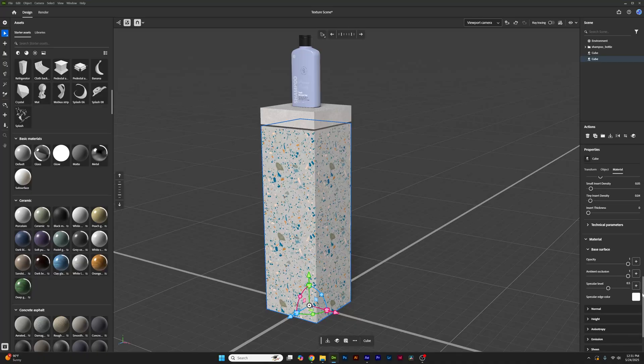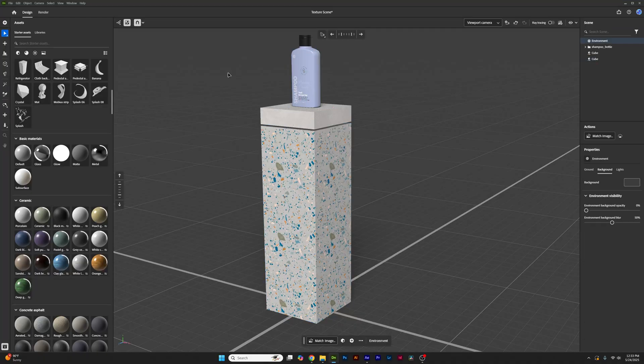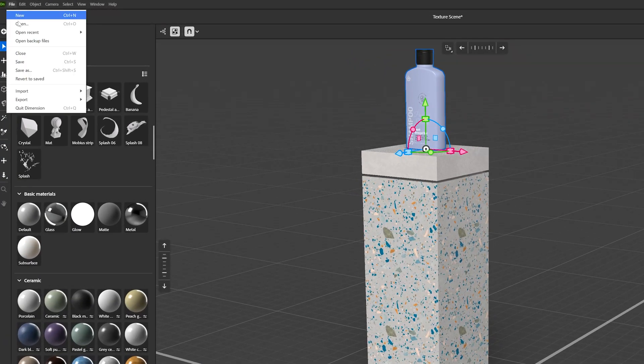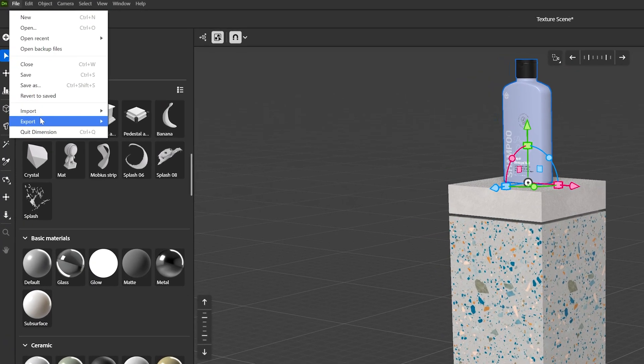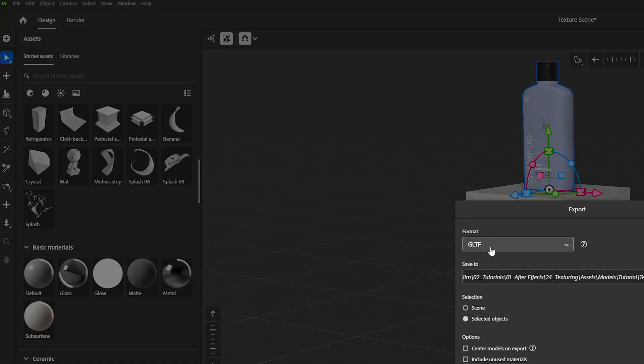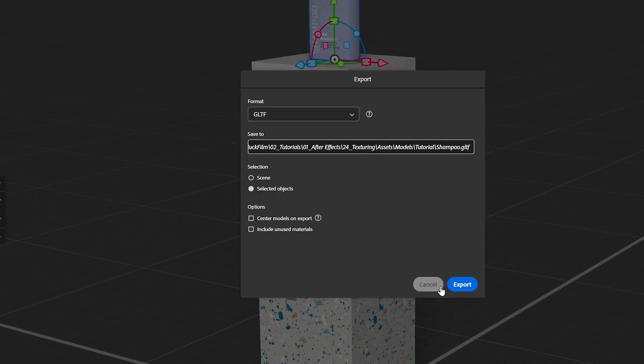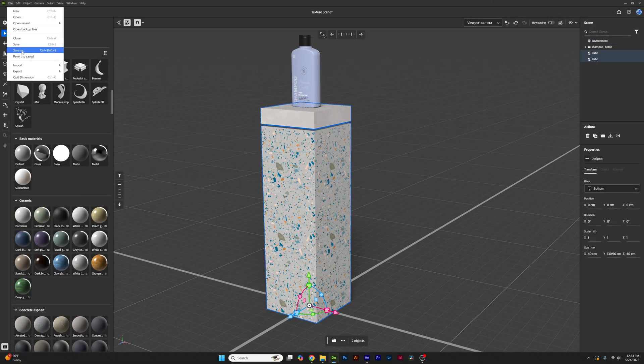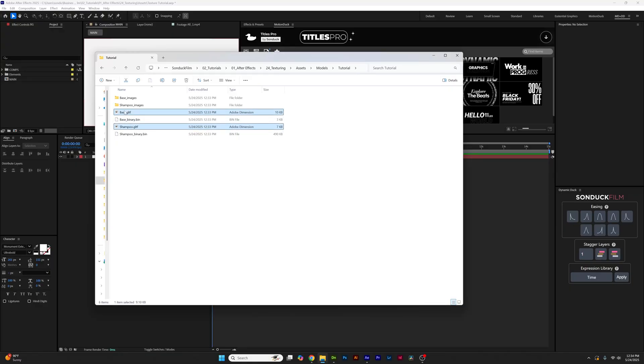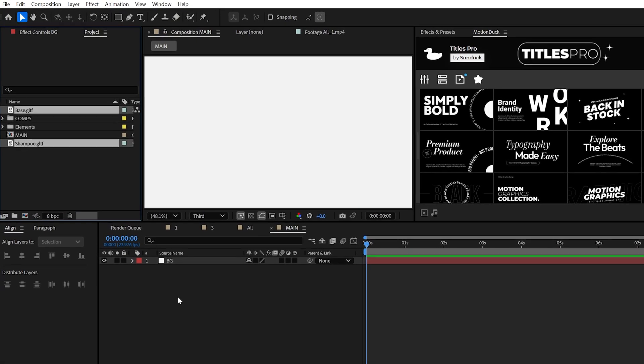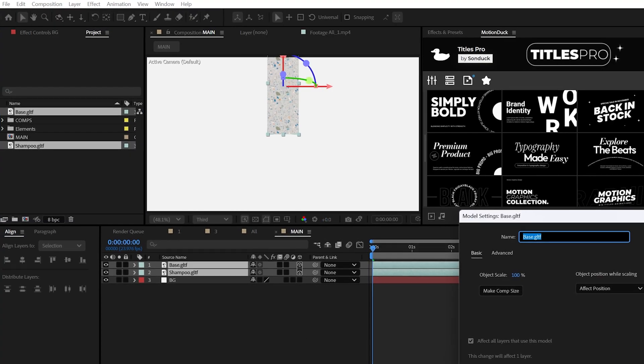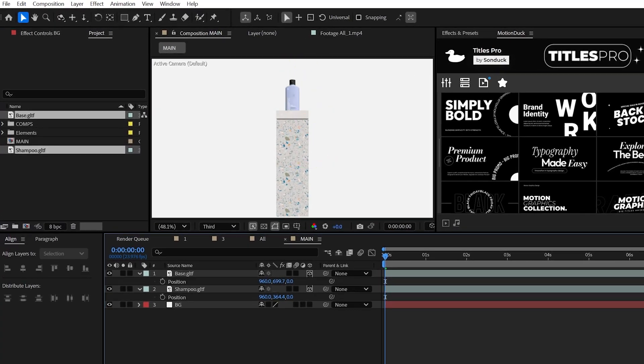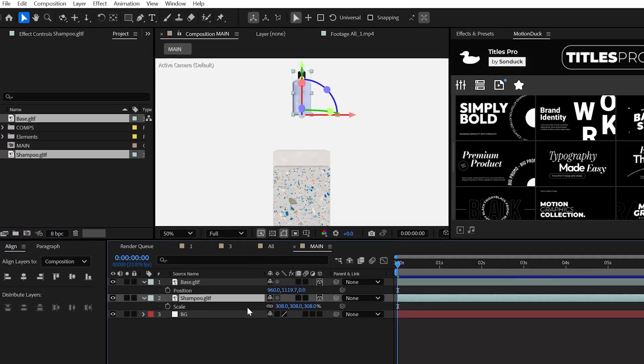But now, when your scene is all ready to go and you're done here in Dimension and you're ready to animate in After Effects, select one of the objects or multiple objects and then go to File, Export and Select GLTF and make sure you punch Selected Objects. And then when you're done, you go ahead and repeat this for each individual object you want to export from your scene. Then in After Effects, you can import those 3D models and then you have full control over every object.